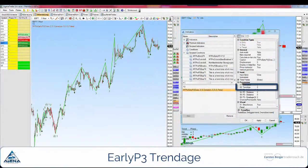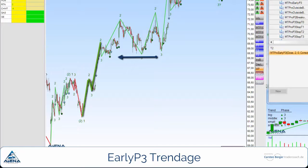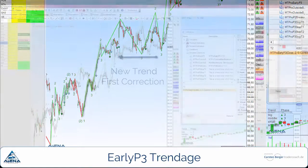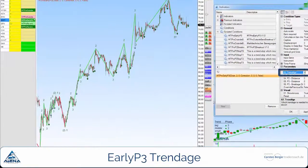Second, the trend age. The standard setting here is 0. This means that an early P3 signal is shown at the presumed point 3 immediately with the formation of a trend in trend size 2. A change in the standard setting, for example to 3, now causes a signal to only be shown when at least 3 corrections have taken place.